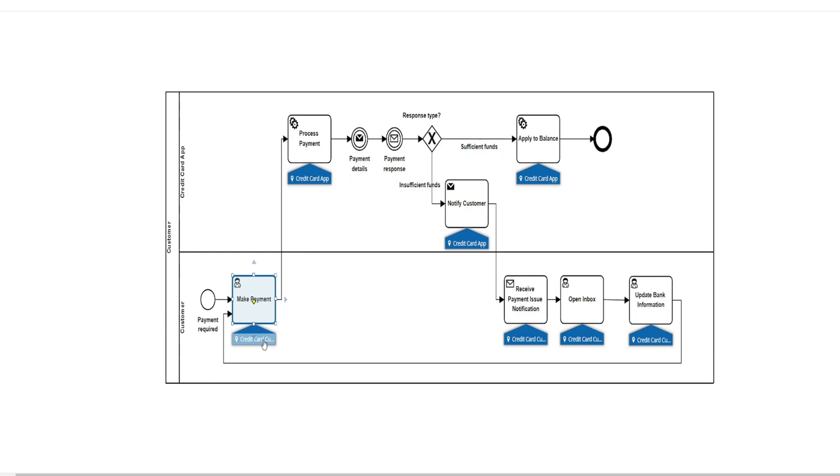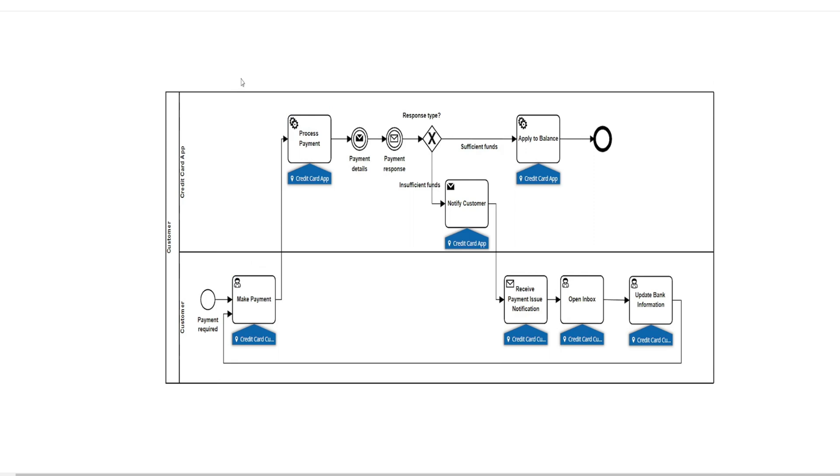What we don't see is on the back end, how the credit card app processes that payment, what is occurring behind the scenes. We may get the results of these activities, but we don't necessarily see these activities. We only see that end result.